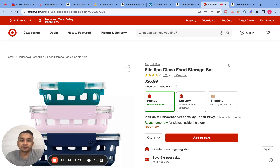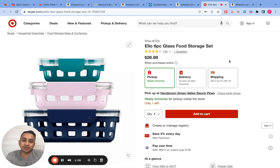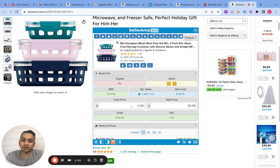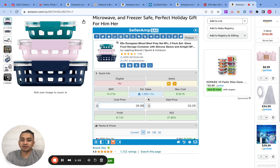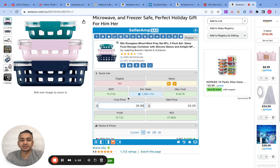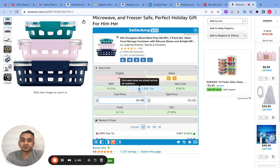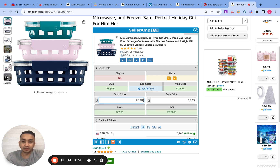For this first example, the product is a six-piece food storage set from Target, priced at $26.99. We plug that number in as the cost in Seller Amp. The selling price on Amazon is $53. As you can see, the sales per month is 1,326.